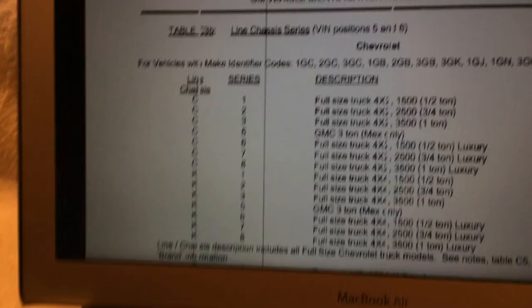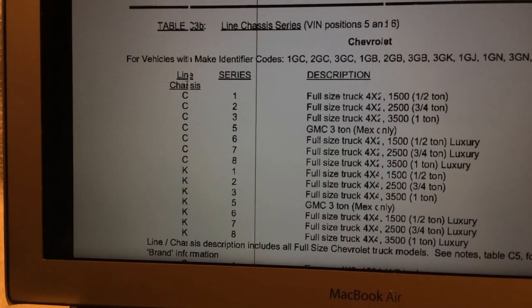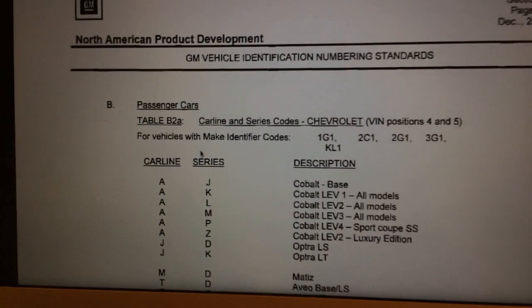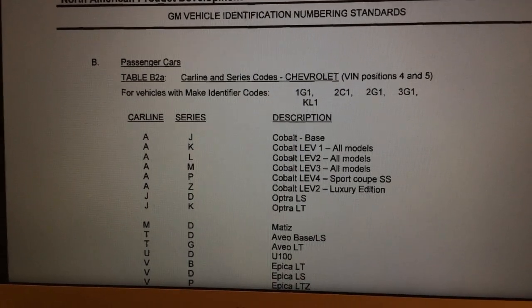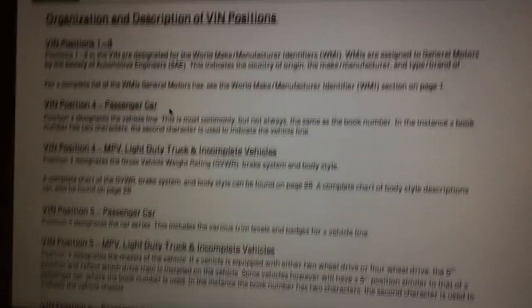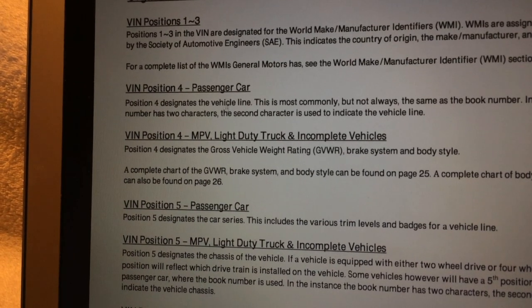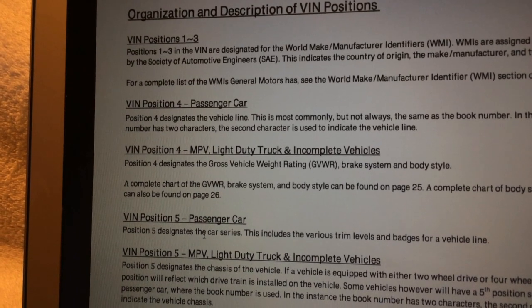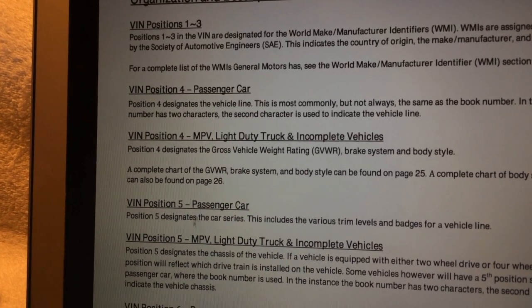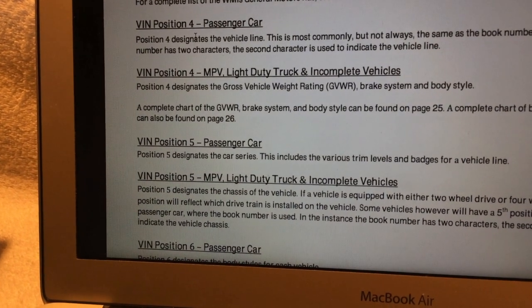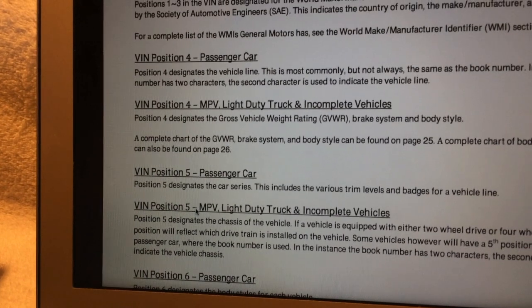We can see this persisted through 2005. Here's another example for North American cars, and here's an example from 2014 — an updated document — where we're discussing that position four denotes the vehicle line for a passenger car, and position five for a truck denotes the chassis or chassis line. So that's what we're interested in: position four for cars and position five for trucks.